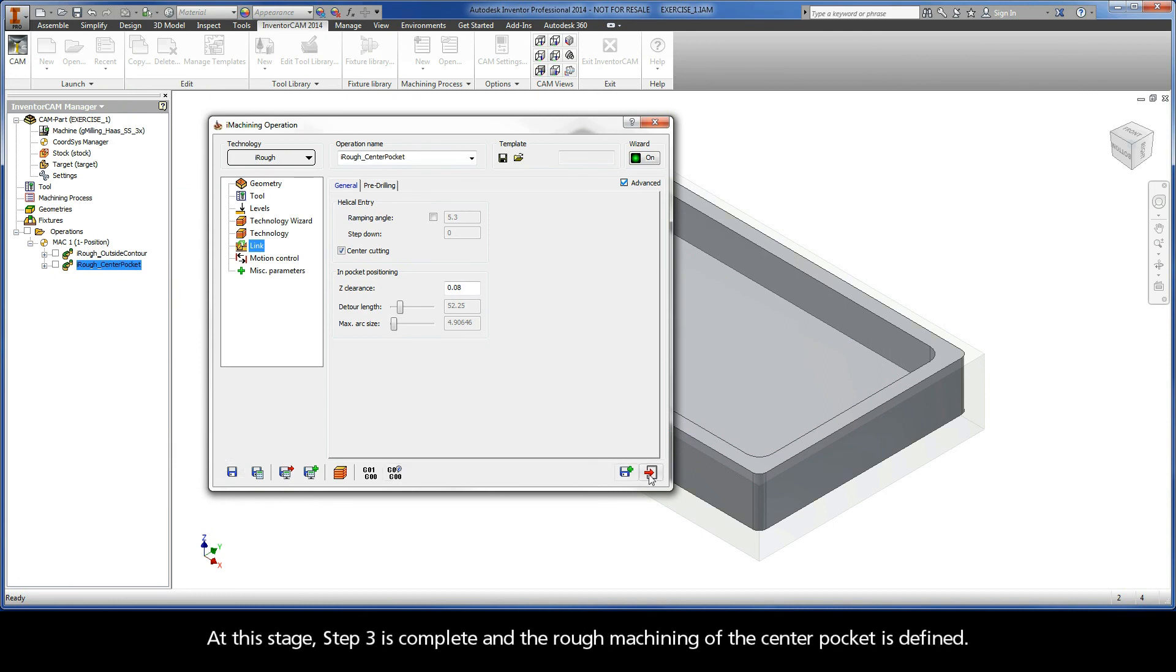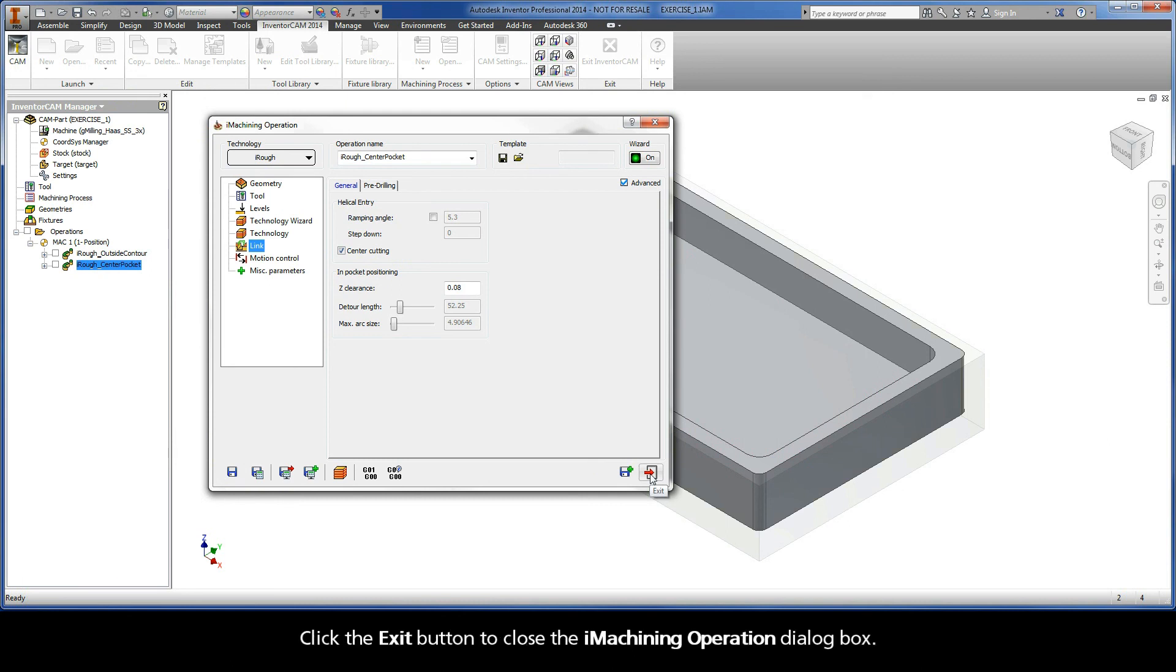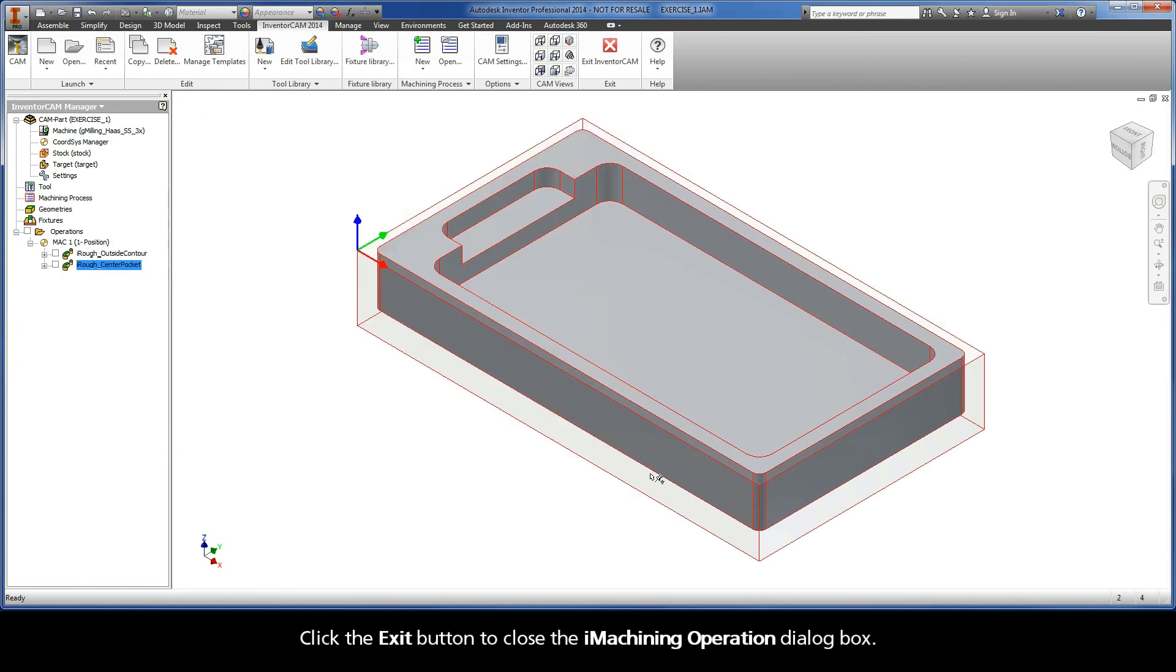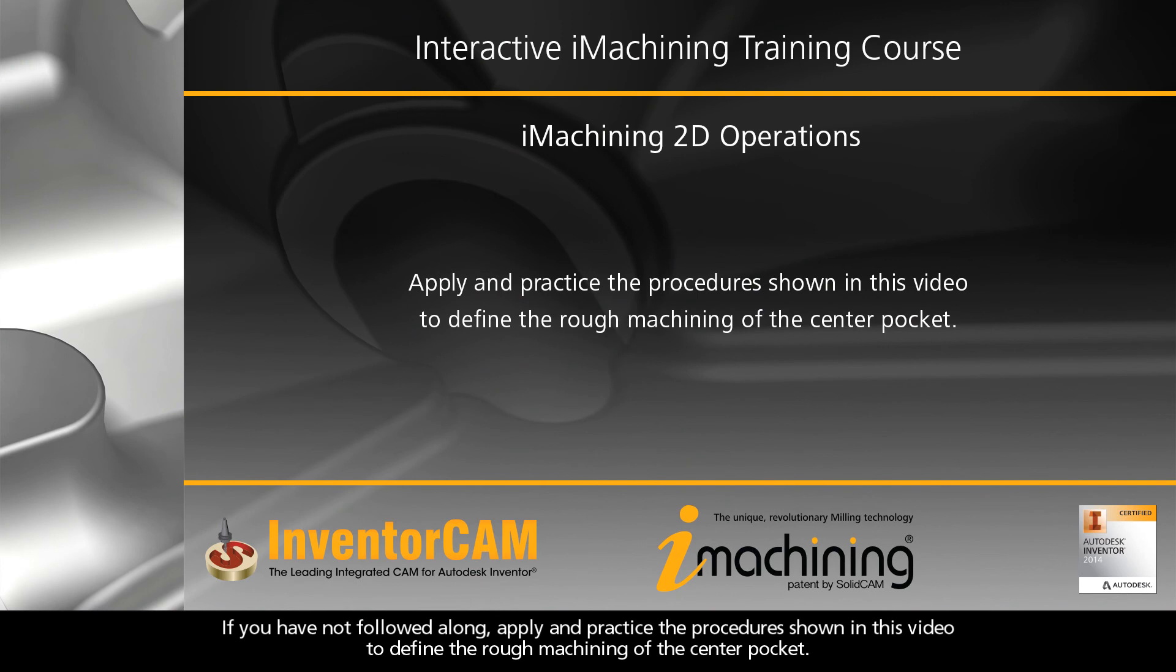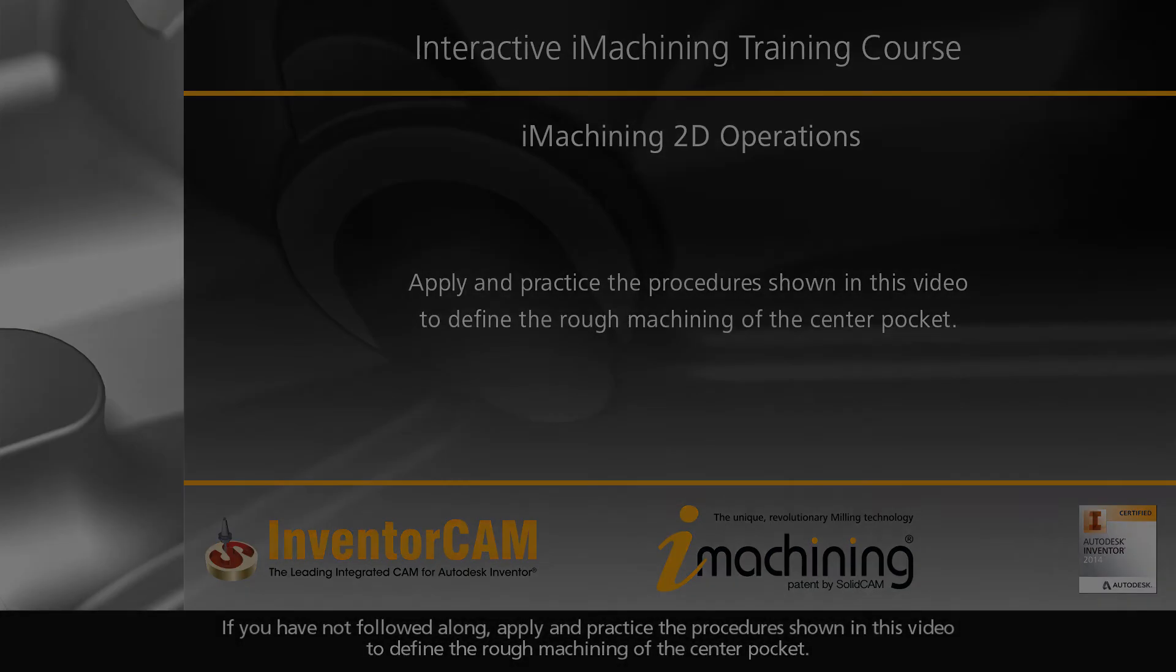At this stage, Step 3 is complete and the rough machining of the center pocket is defined. Click the exit button to close the iMachining operation dialog box. If you have not followed along, apply and practice the procedure shown in this video to define the rough machining of the center pocket.